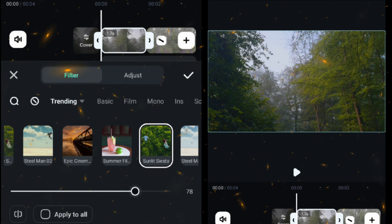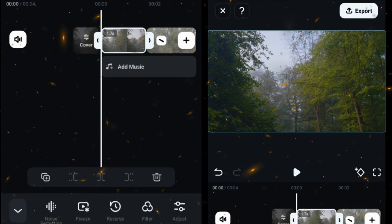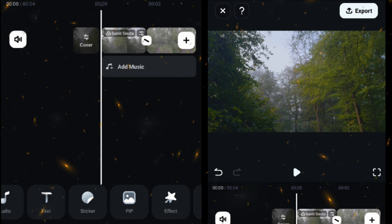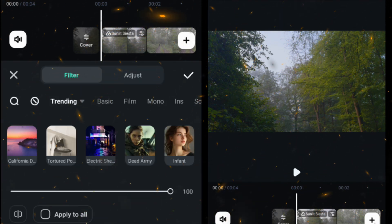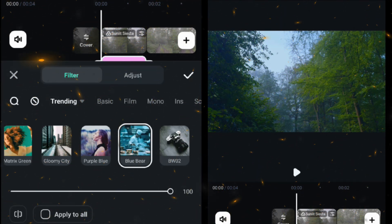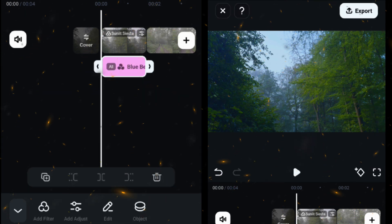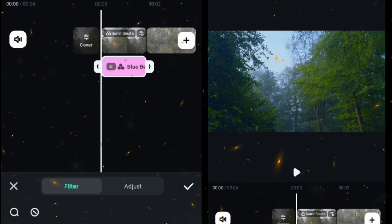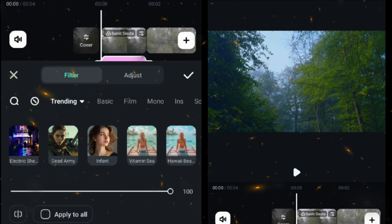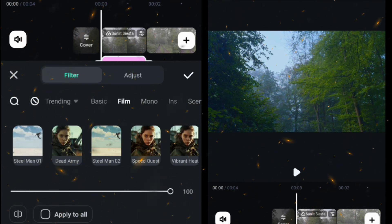Now go to the main screen, select a filter and apply a Blue Beer filter. You can check the filter according to your footage. Then add another filter, this time we will add the movie filter Speed Quest.